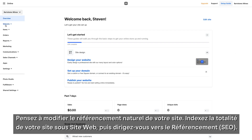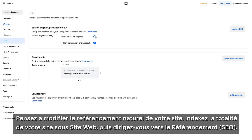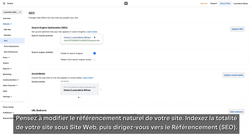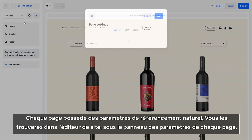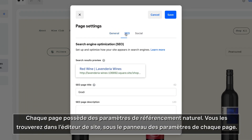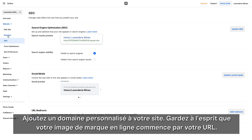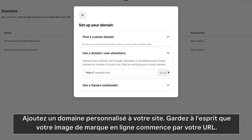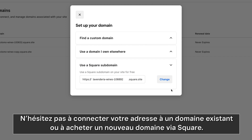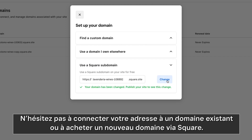Be sure to update your SEO on your site. Index your entire site under Website and navigate to SEO. Add a custom domain to your site. Remember, your online brand starts with your web address. Be sure to update your address to an existing domain or purchase a custom one through Square.